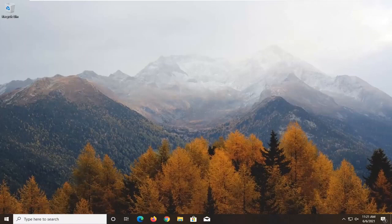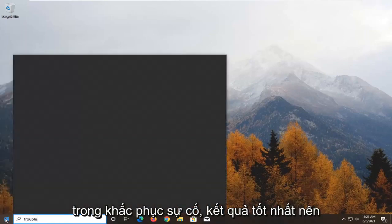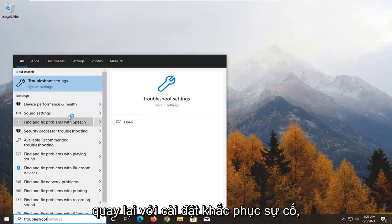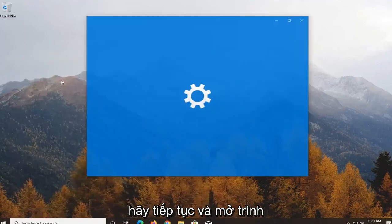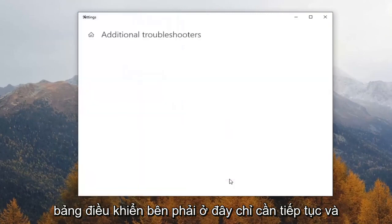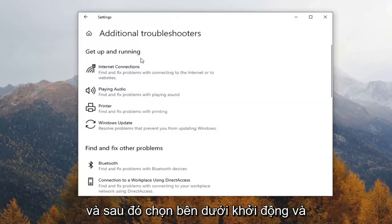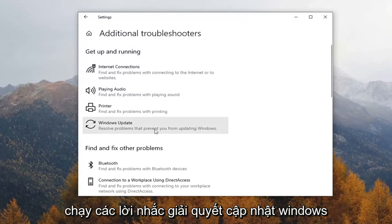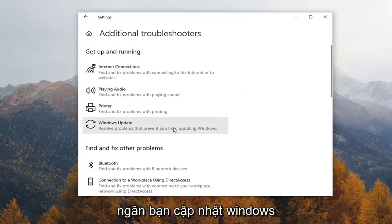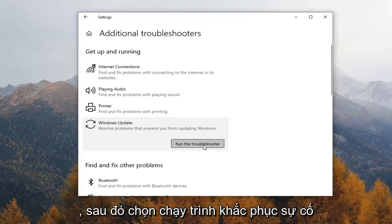If you're still having the issue, go ahead and open up the Start menu. Type in Troubleshoot. The best result should come back with Troubleshoot Settings — go ahead and open that up. Select Additional Troubleshooters on the right panel here. Then select underneath Get Up and Running, Windows Update — Resolve Problems that prevent you from updating Windows — and go ahead and select Run the Troubleshooter.